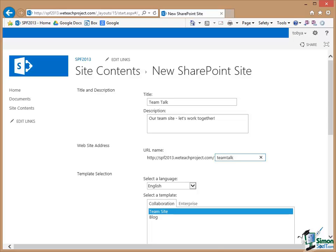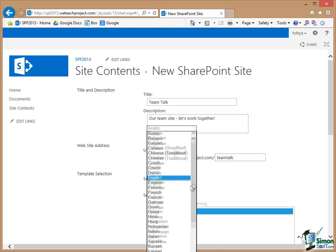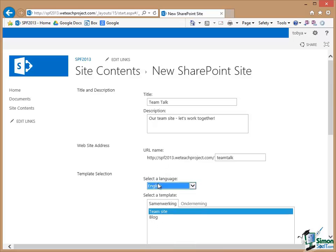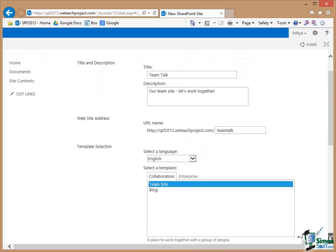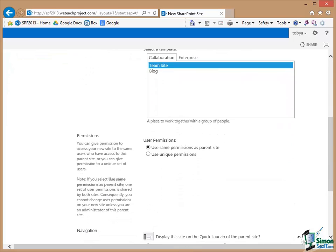Now we select a language. There's a dropdown there. With a good selection of languages we're going to go for English. We've already chosen it to be a team site.